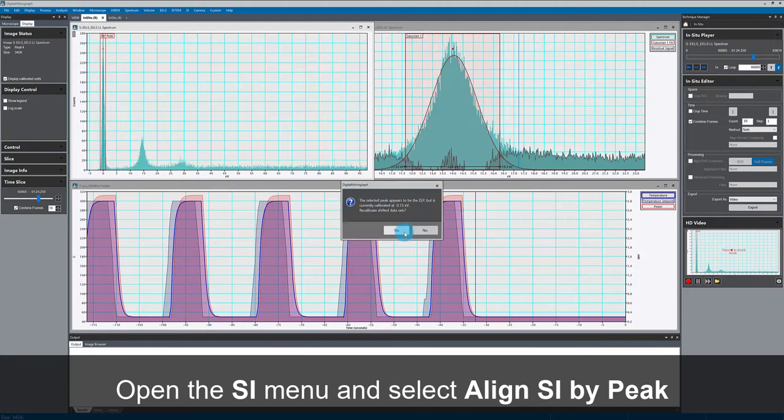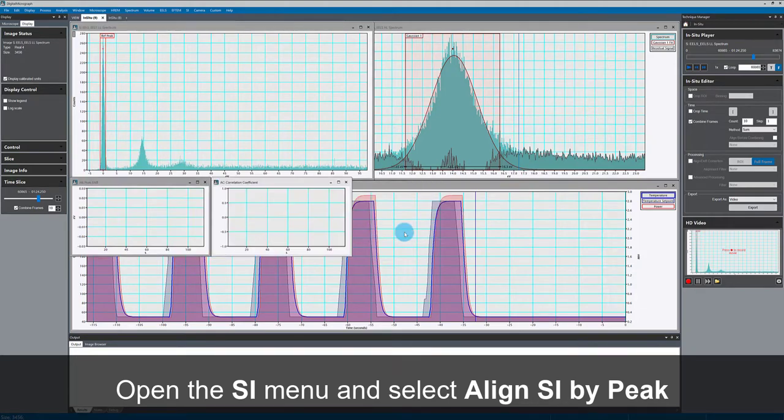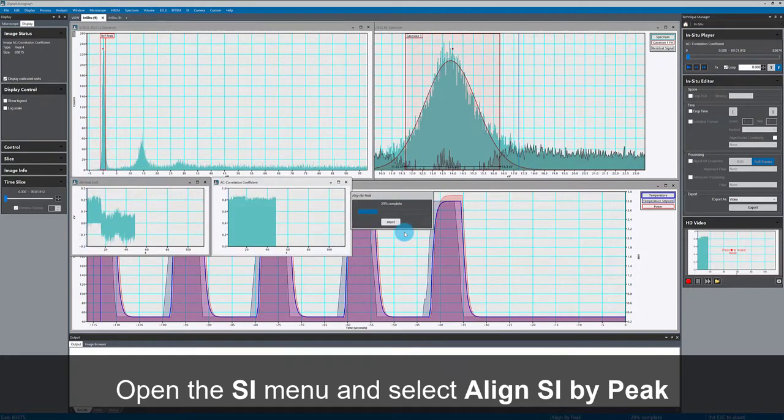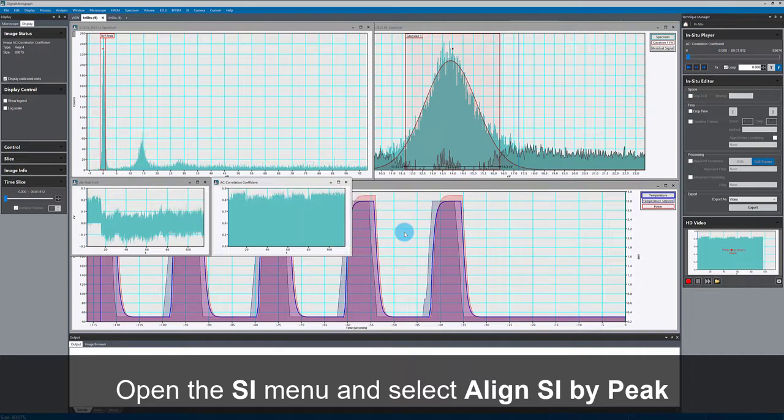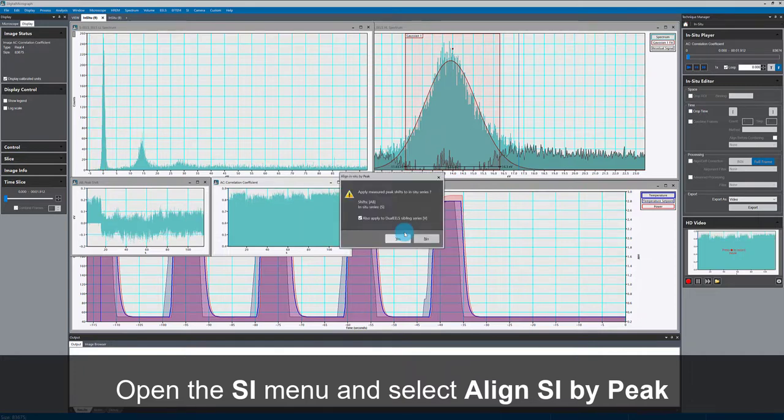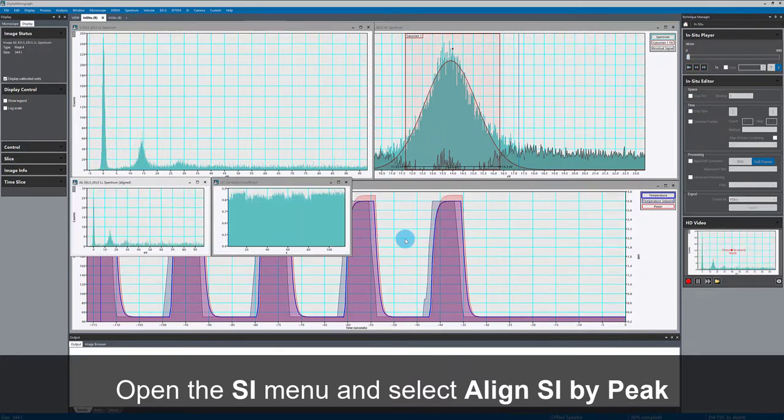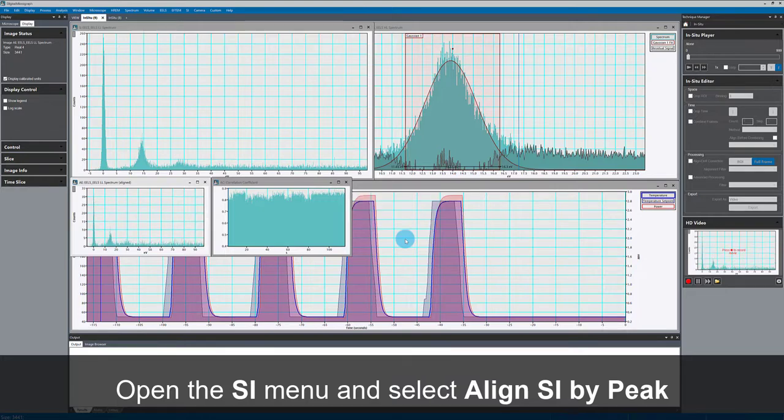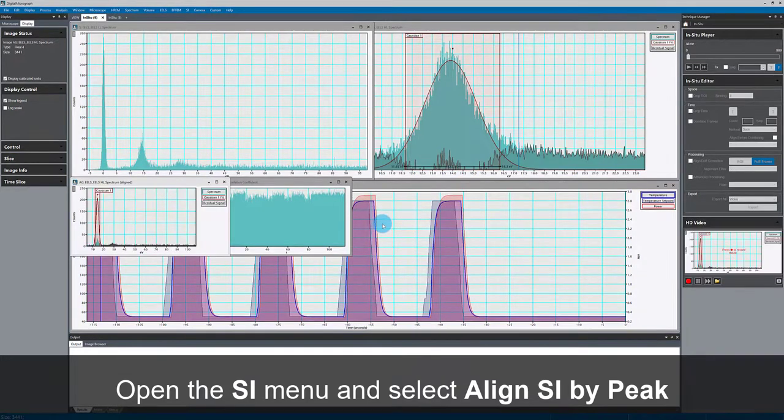I can do this quite easily in the software. This will not only align the low loss part of the data where I'm measuring the zero loss peak, but also the high loss portion.